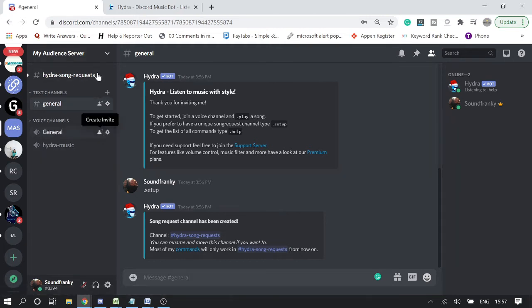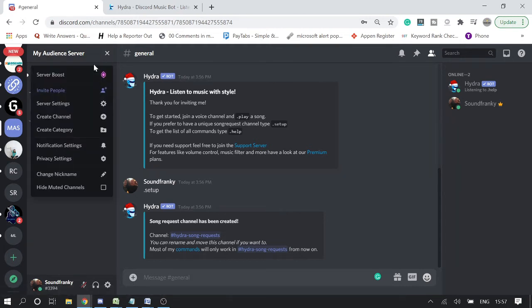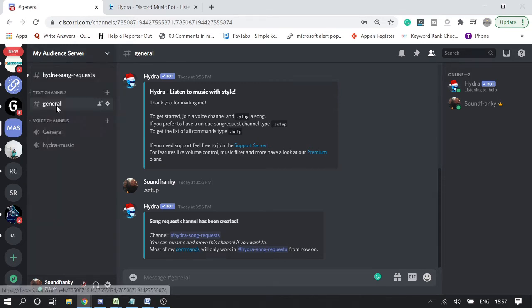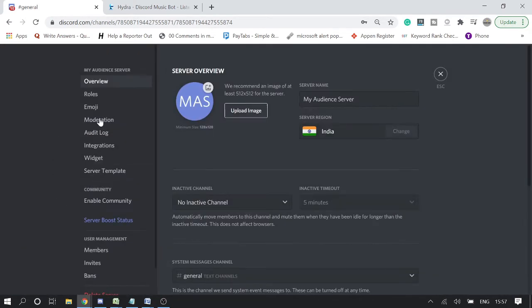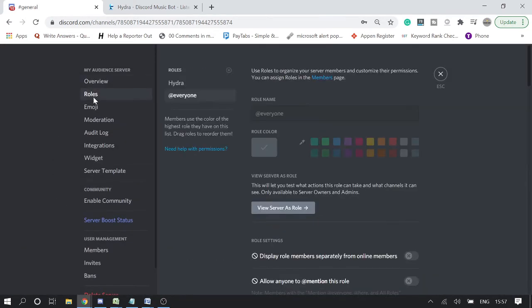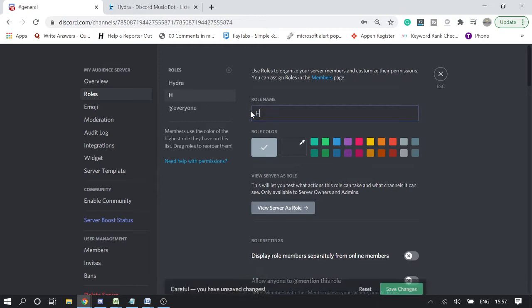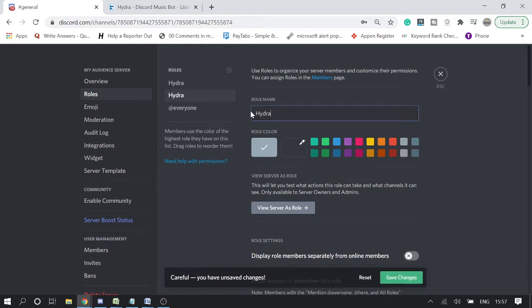So let's do one thing - let's create a role. Simply go to your server settings and then click on roles and click a new role called Hydra music.